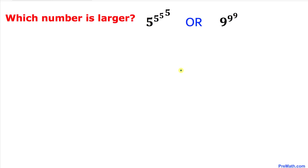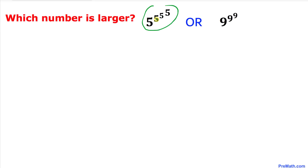Welcome to pre-math. In this tutorial we have these heavy duty exponential numbers and we have been asked which number is larger: 5^(5^(5^5)) or 9^(9^9).